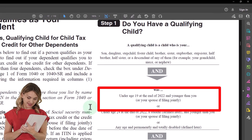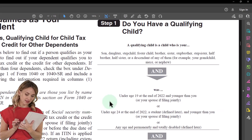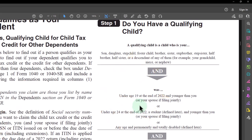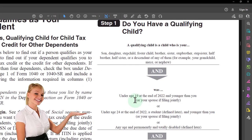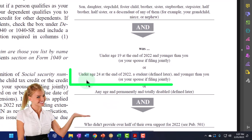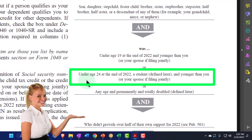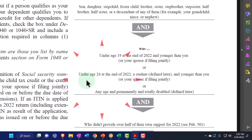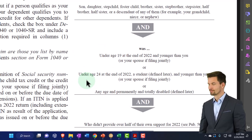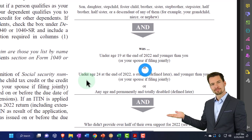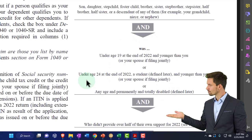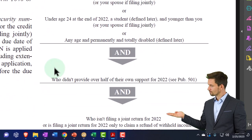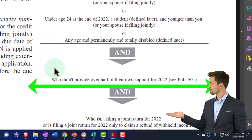The child must be under age 19 at the end of 2022 and younger than you. That age threshold moves up to 24 if they're a student — as defined later — and still younger than you. If they're permanently and totally disabled, the age requirement is removed entirely. Additionally, they must not provide over half of their own support for 2022 — that's the support test. See publication 501 for more detail on that.